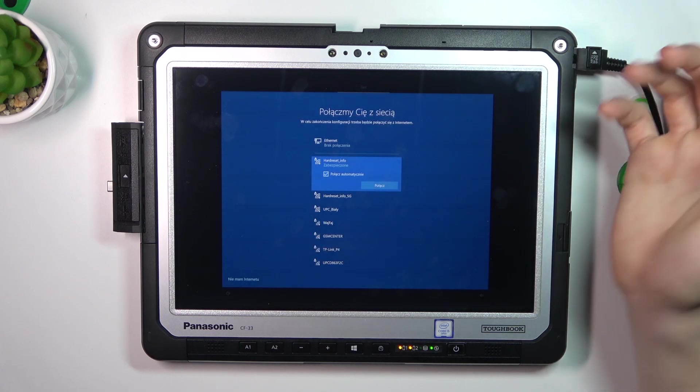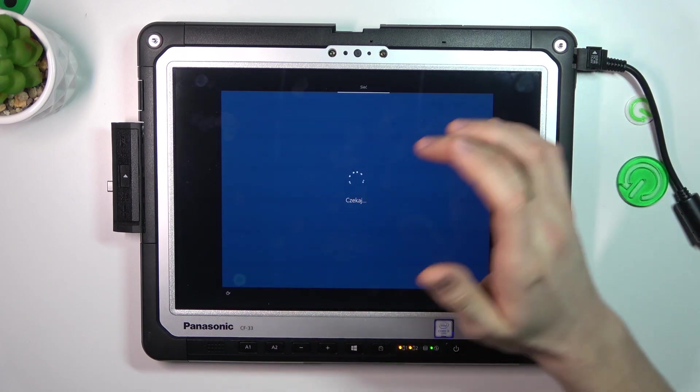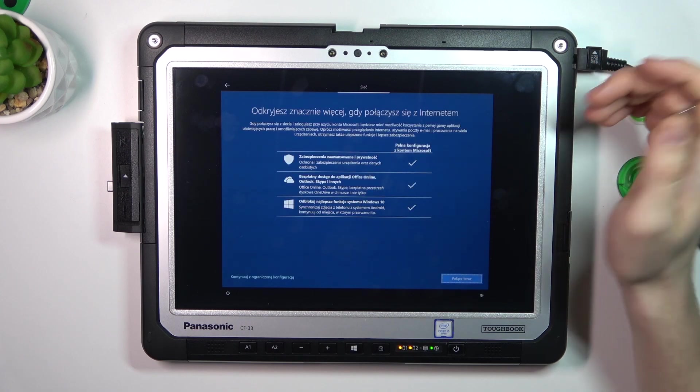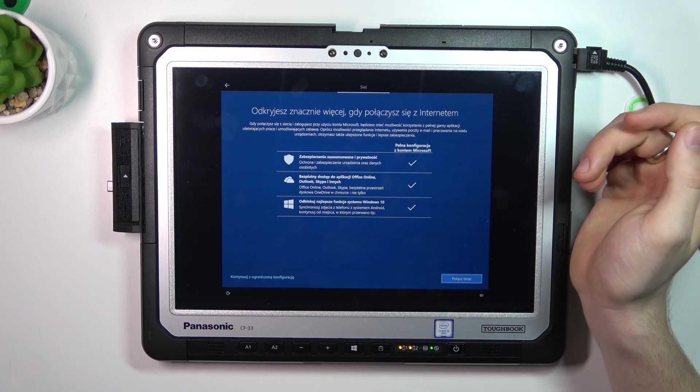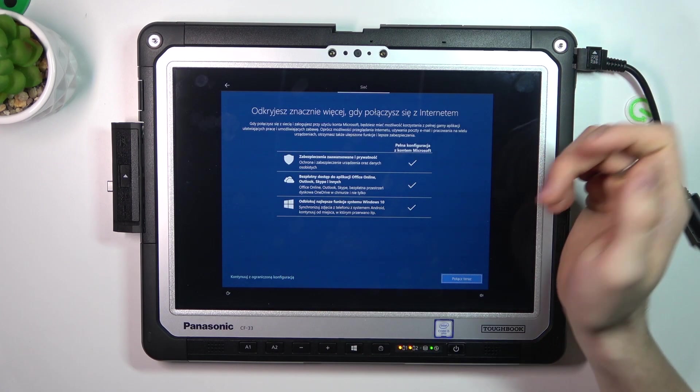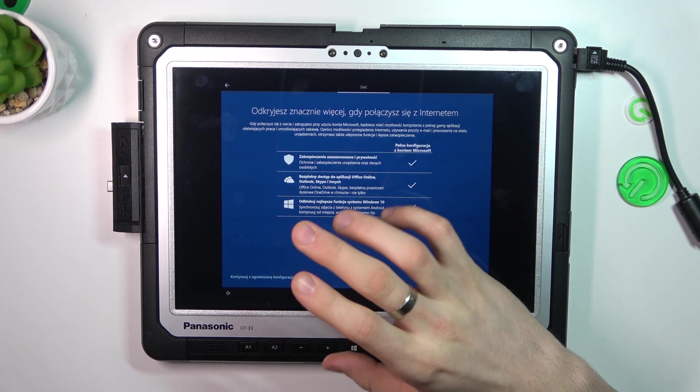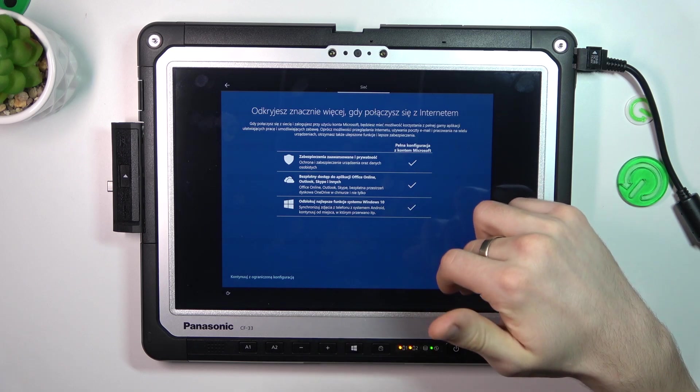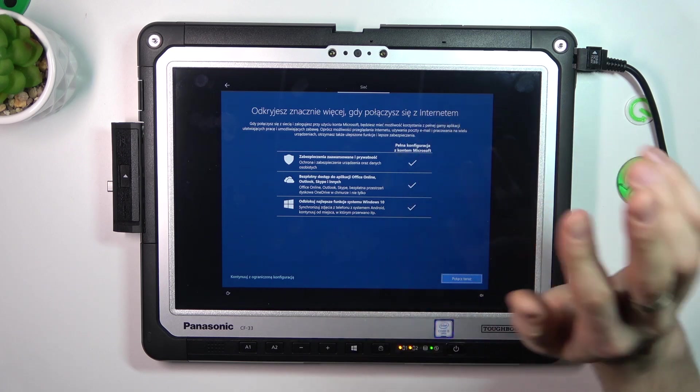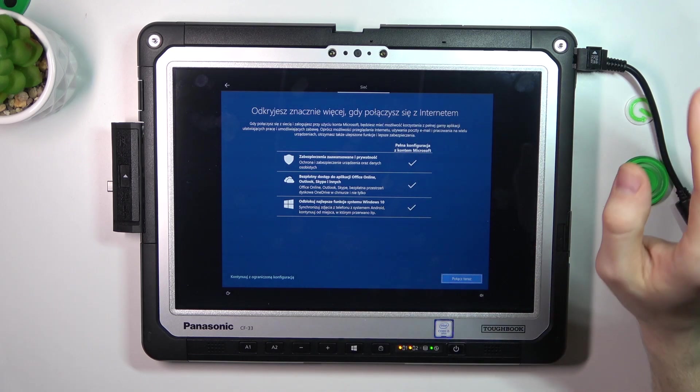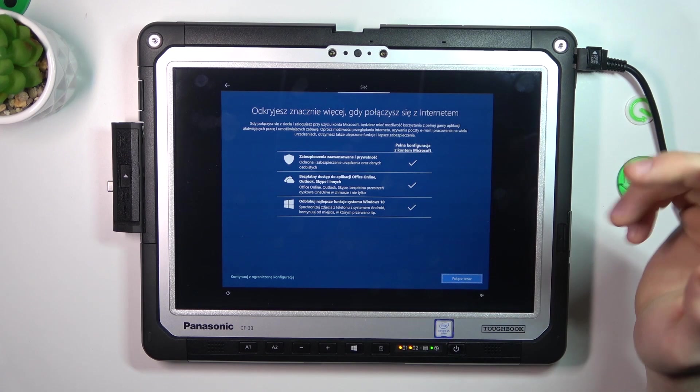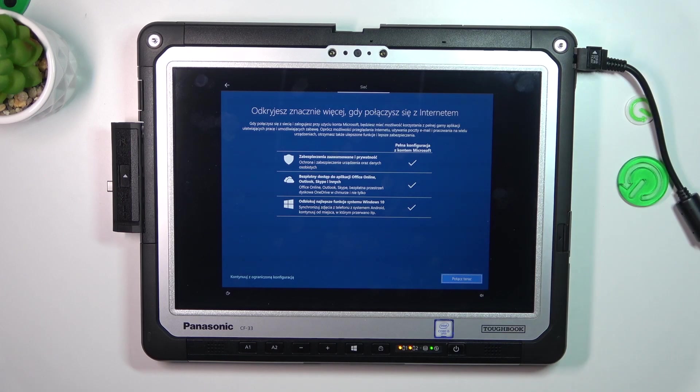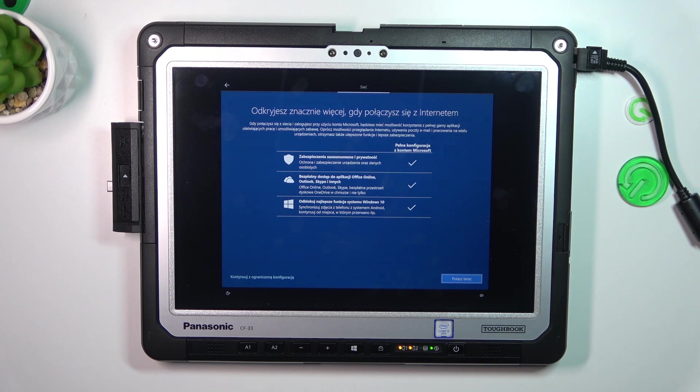You can connect to the Wi-Fi network or don't connect. I will click don't connect. And next, just choose next, next, next. Connect to the Wi-Fi network, log into your Microsoft account, and that's it.